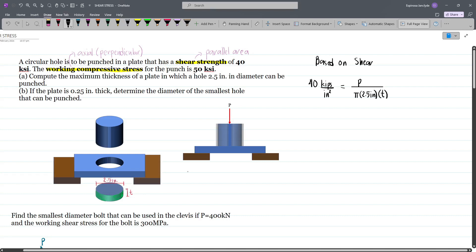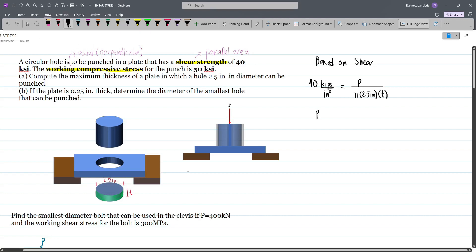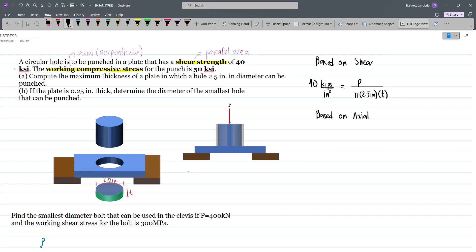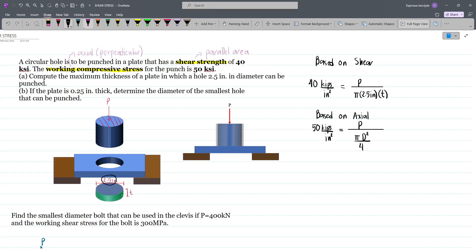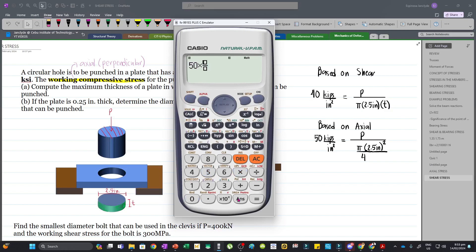Notice that we have two unknowns, P and t, so we'll solve using our other consideration — the axial stress. Based on compressive stress, we have an allowable stress of 50 ksi, equal to the force divided by the perpendicular area. The perpendicular area is the area of a circle: π d² divided by 4, where the diameter is 2.5 inches. Based on the axial stress equation, we can solve for P.